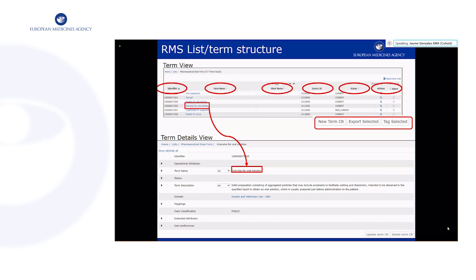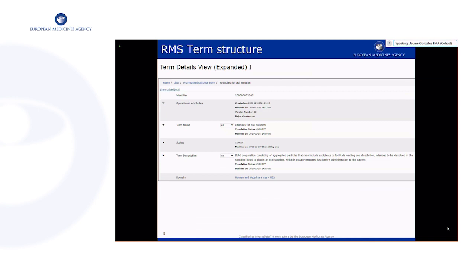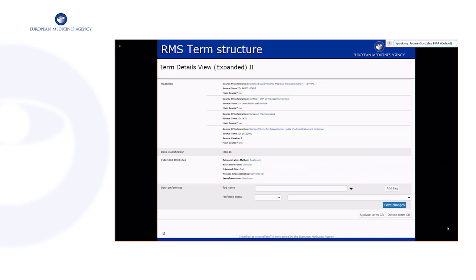The term details view shows a collapsed view by default, which only shows some fields. If you click the 'show all / hide all' button you will see more details as well as the term metadata, including operational attributes and dates of modification. This is also part of the term details view — in this example we can see mapping details to other consuming systems as well as extended attributes.